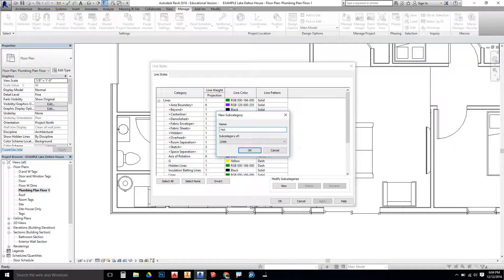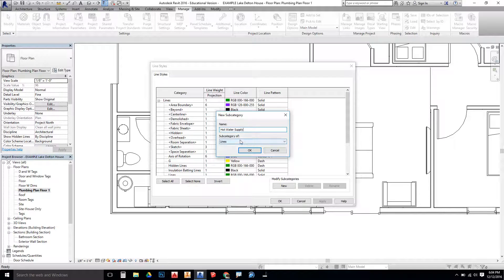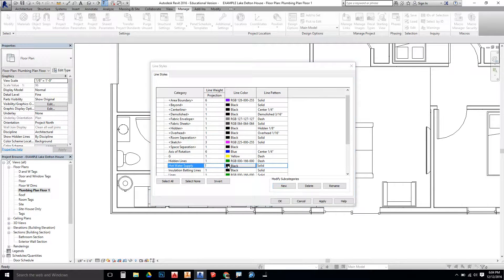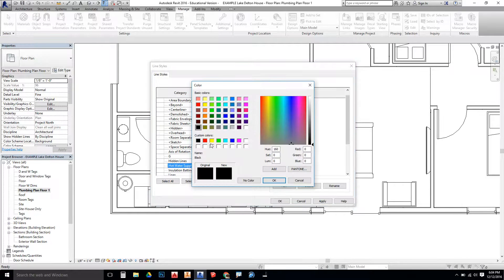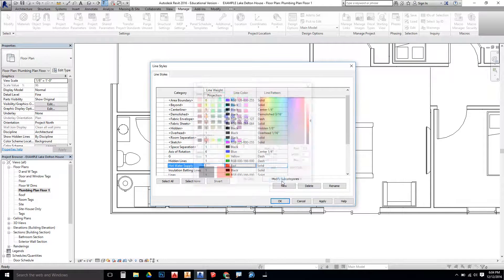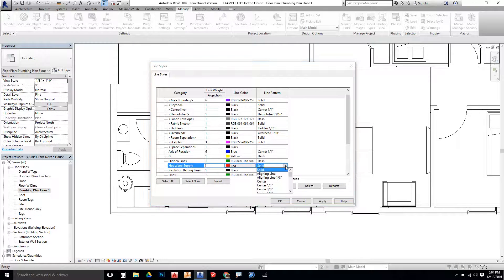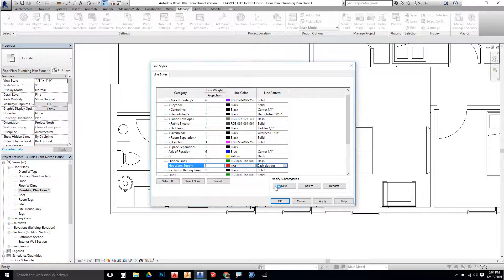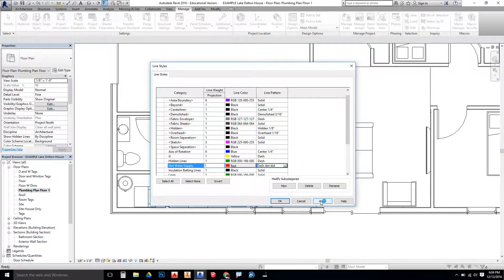So I can click on New for a new line style. Just name this Hot Water Supply. It's going to be a line category. Here's my Hot Water Supply. Line color for hot water supply is going to be red. Say OK. And then the line pattern here is going to be a dash with two dots. So dash, dot, dot. Then we're going to say Apply.